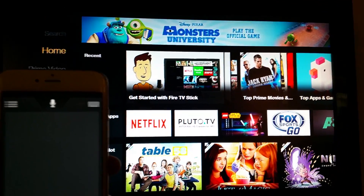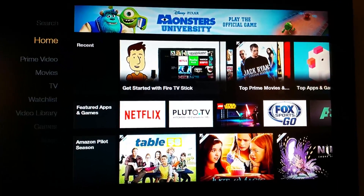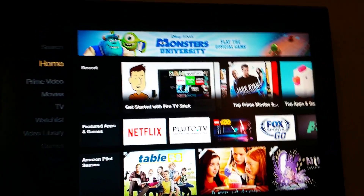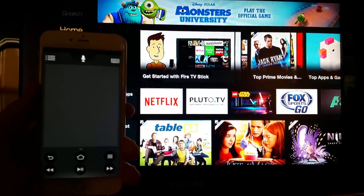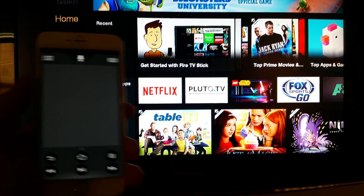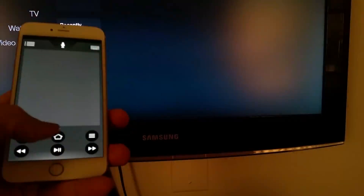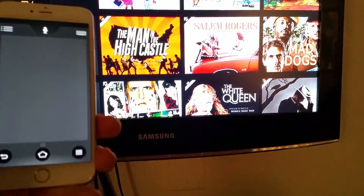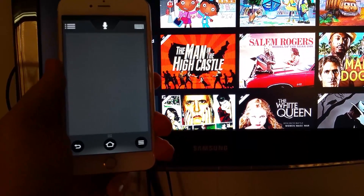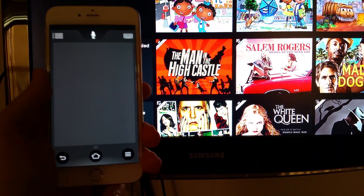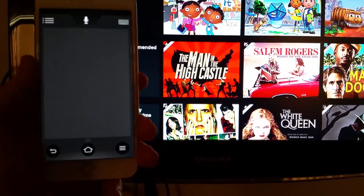Hi everyone, Kevin Purcell for GottaBeMobile.com with the Amazon Fire TV Stick. It's hooked up to my Samsung television set and what I have in my hand is an iPhone. Notice that it has a remote control interface on it, and this remote is an app that comes from Amazon. You can get it on iPhone and Android phones in the Google Play Store or through the Amazon App Store.